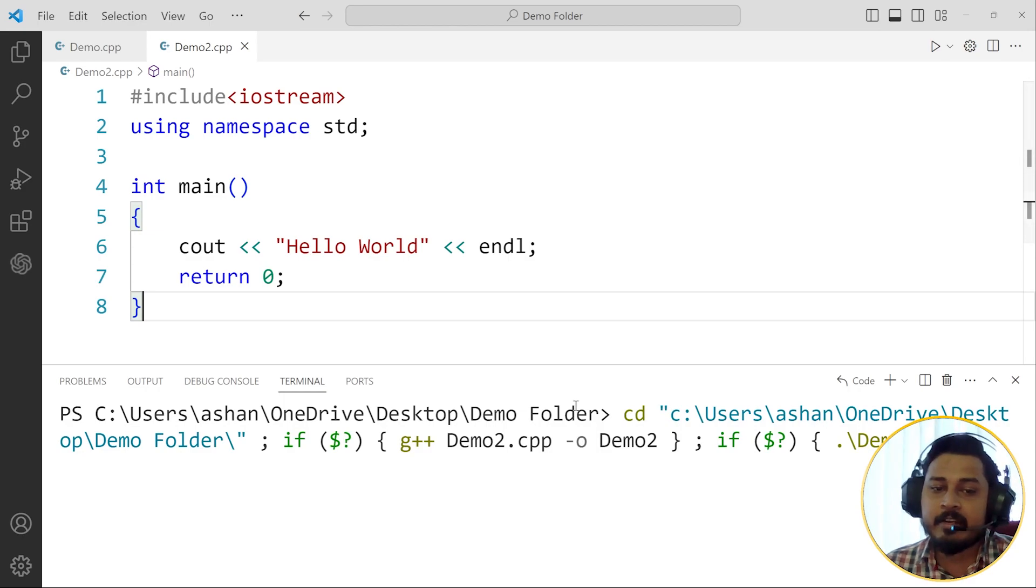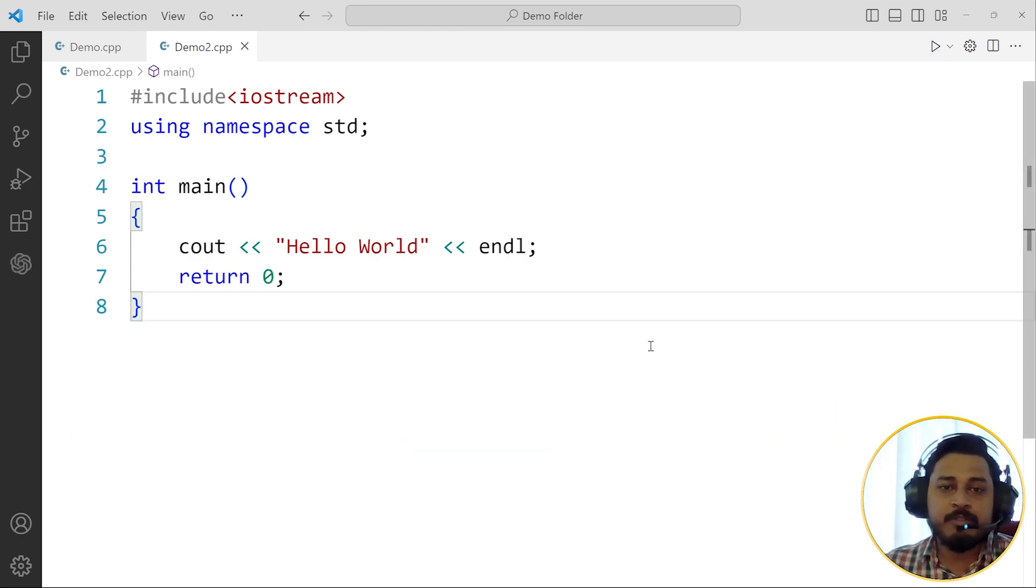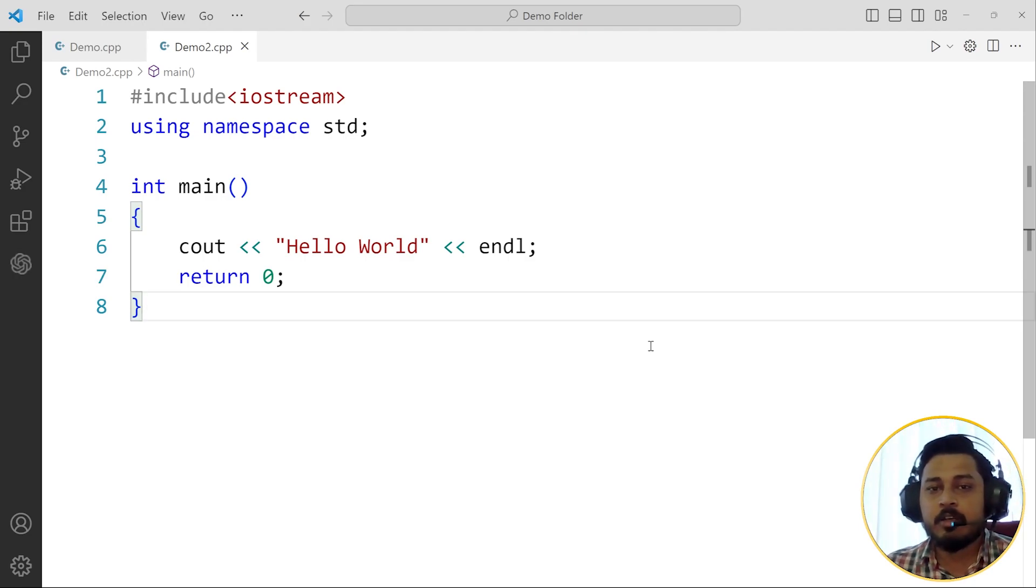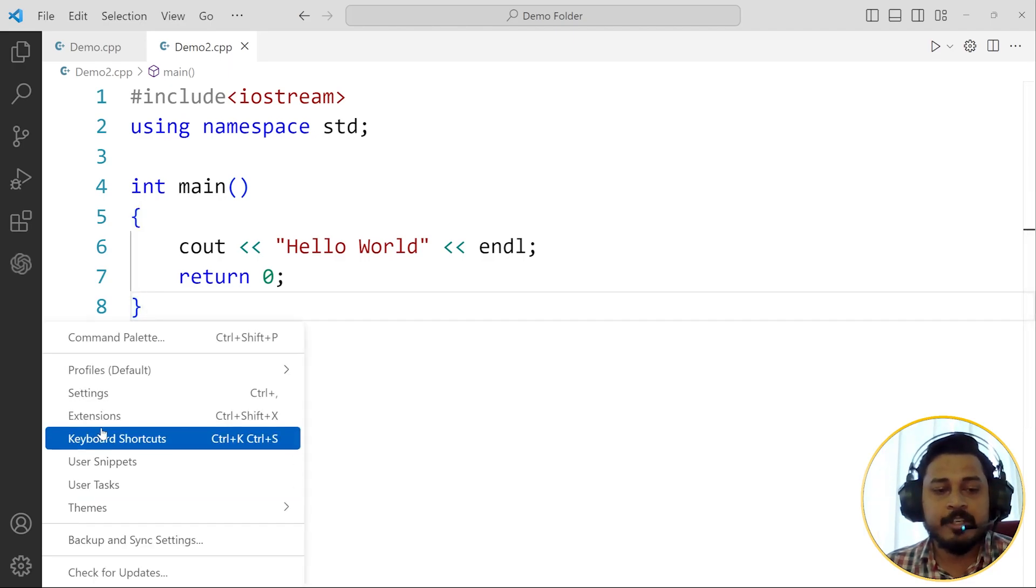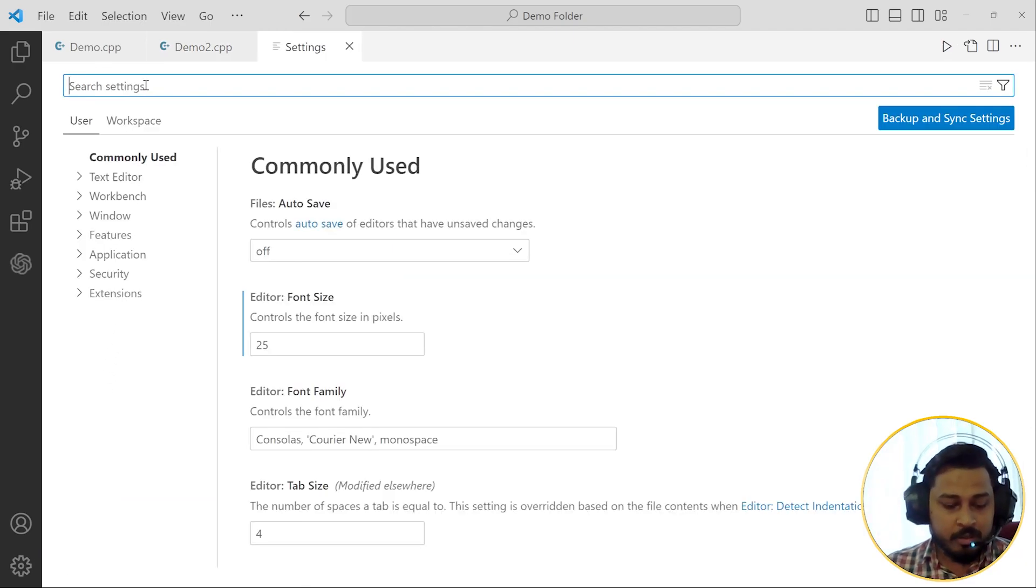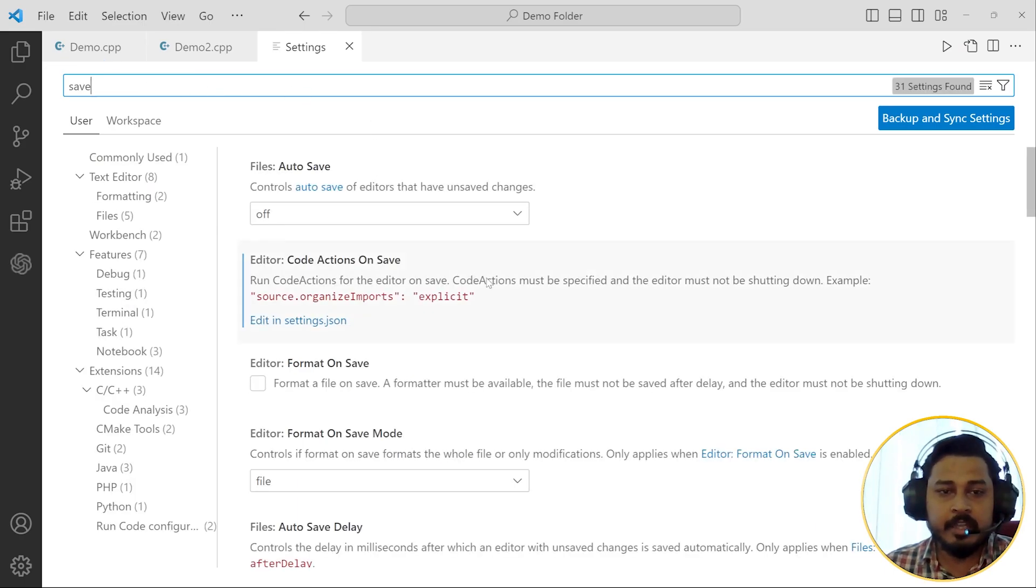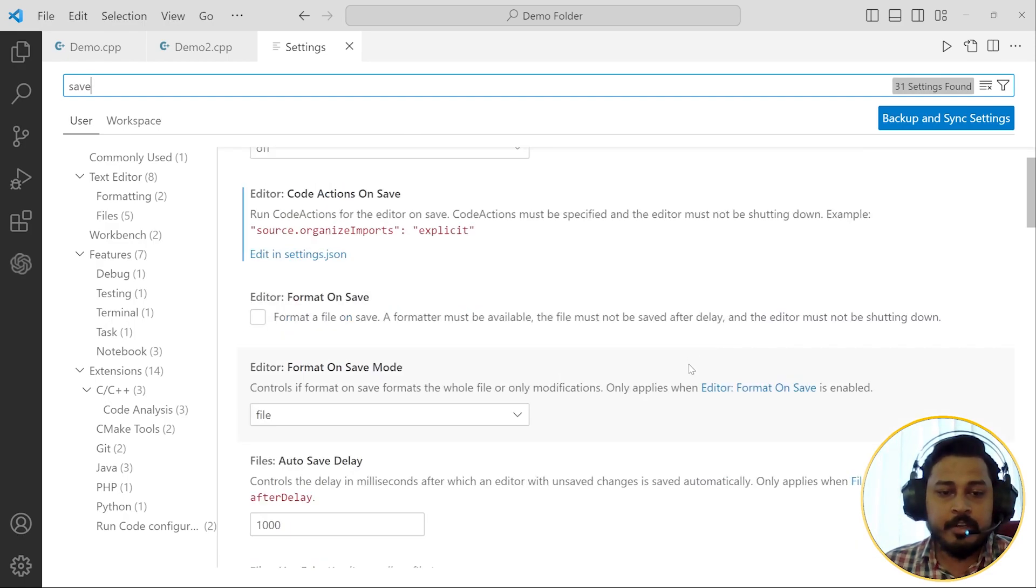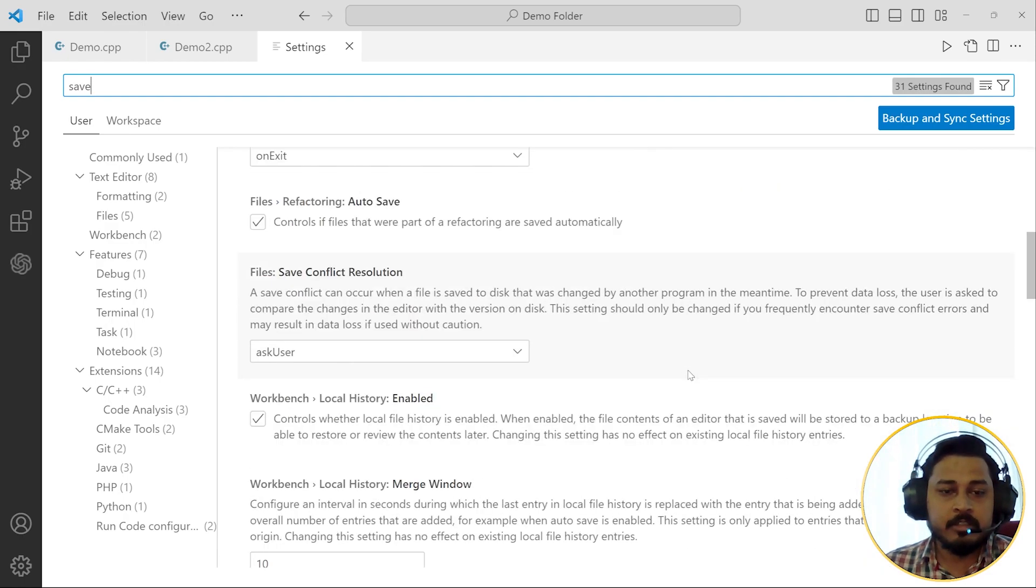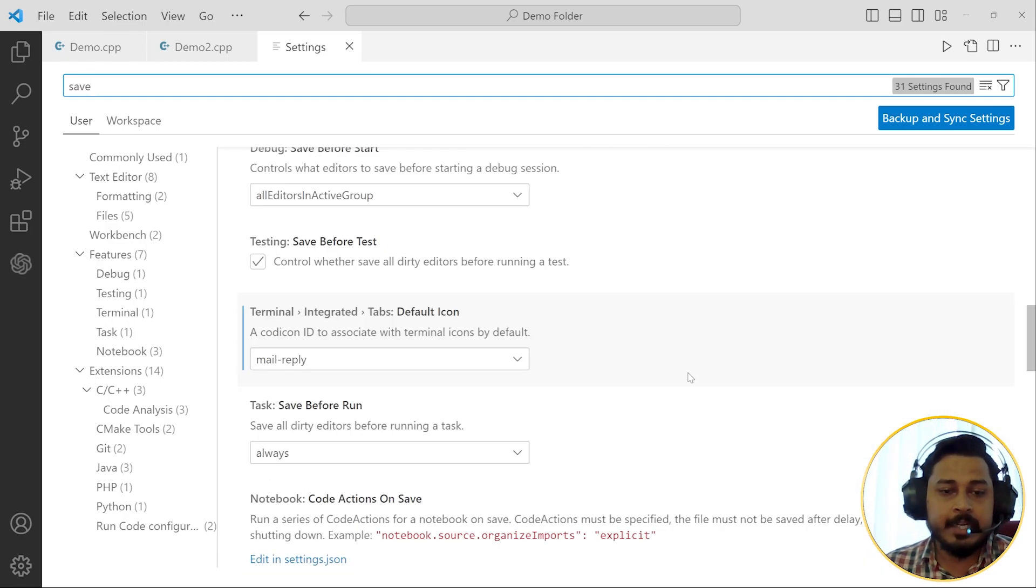This is the problem that you were facing, guys. So always remember to save the file before running the code in VS Code. If you don't like this, then you can go to the settings and you can click on settings. You can search for save here and there will be multiple settings popping up in front of you. What you can do here is just scroll down a little bit here.